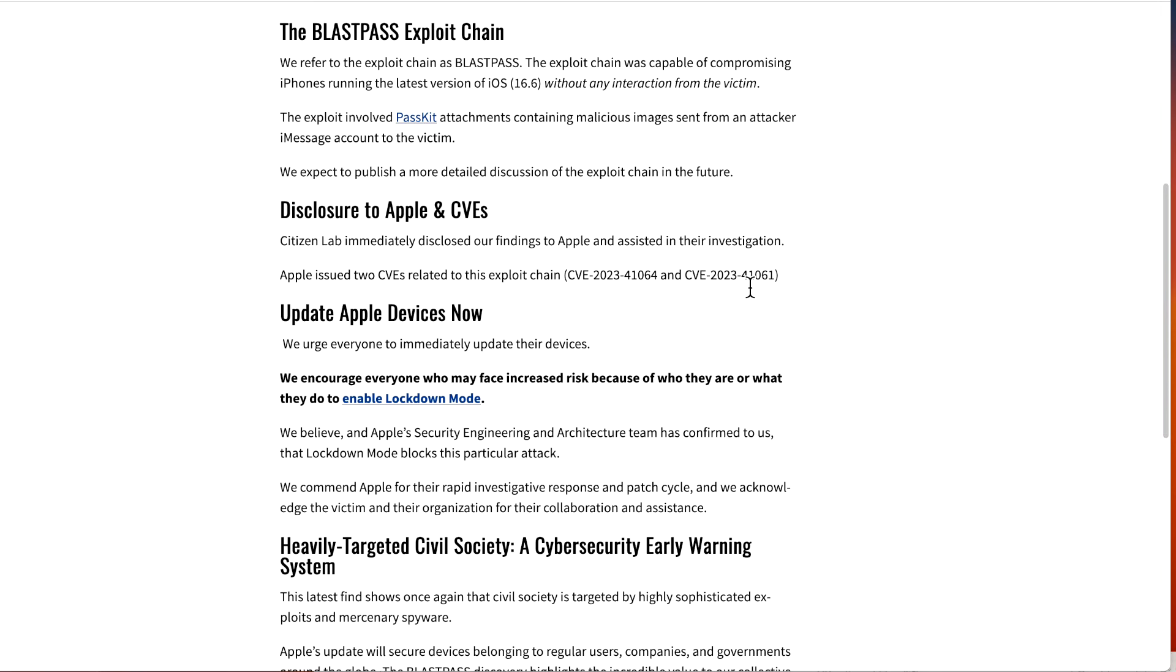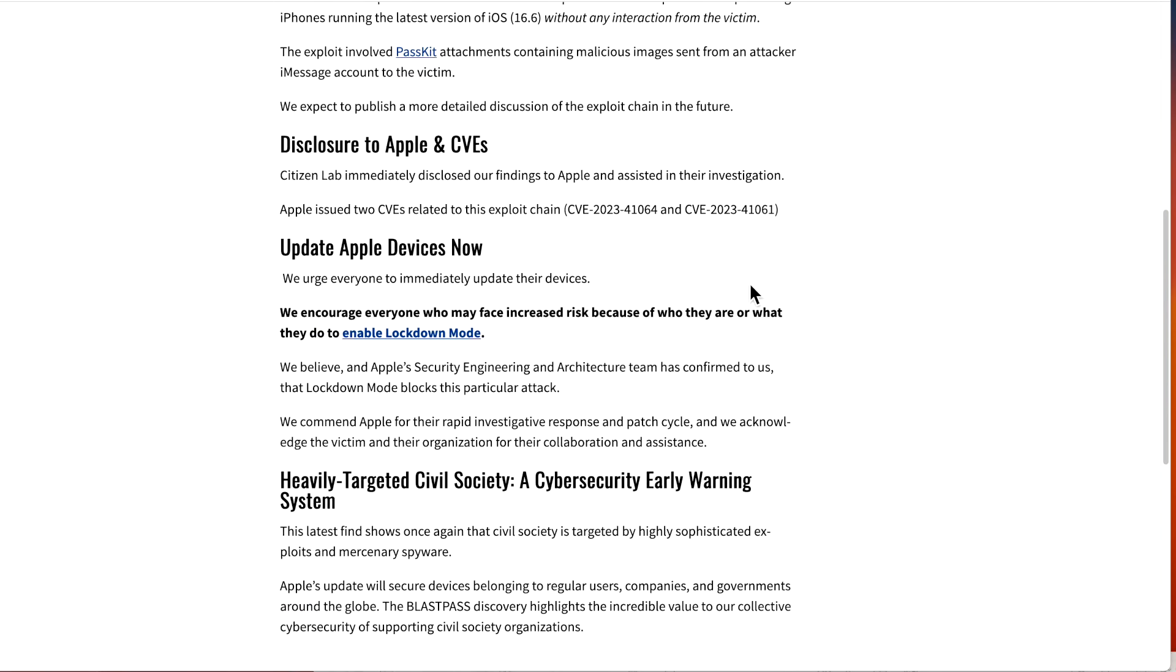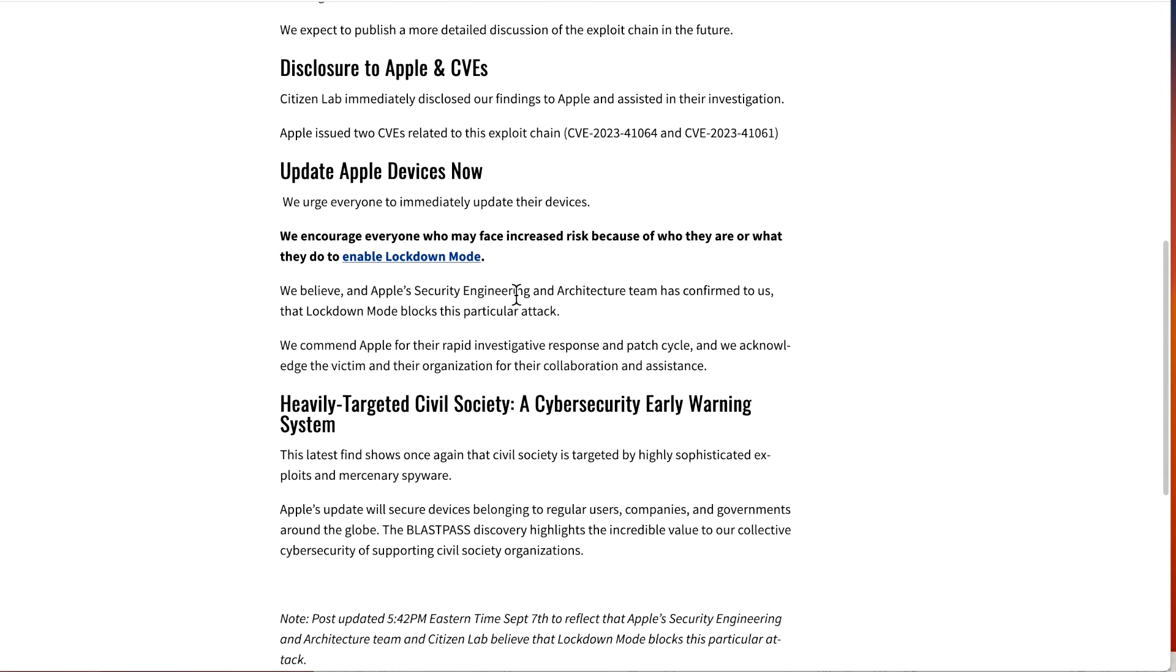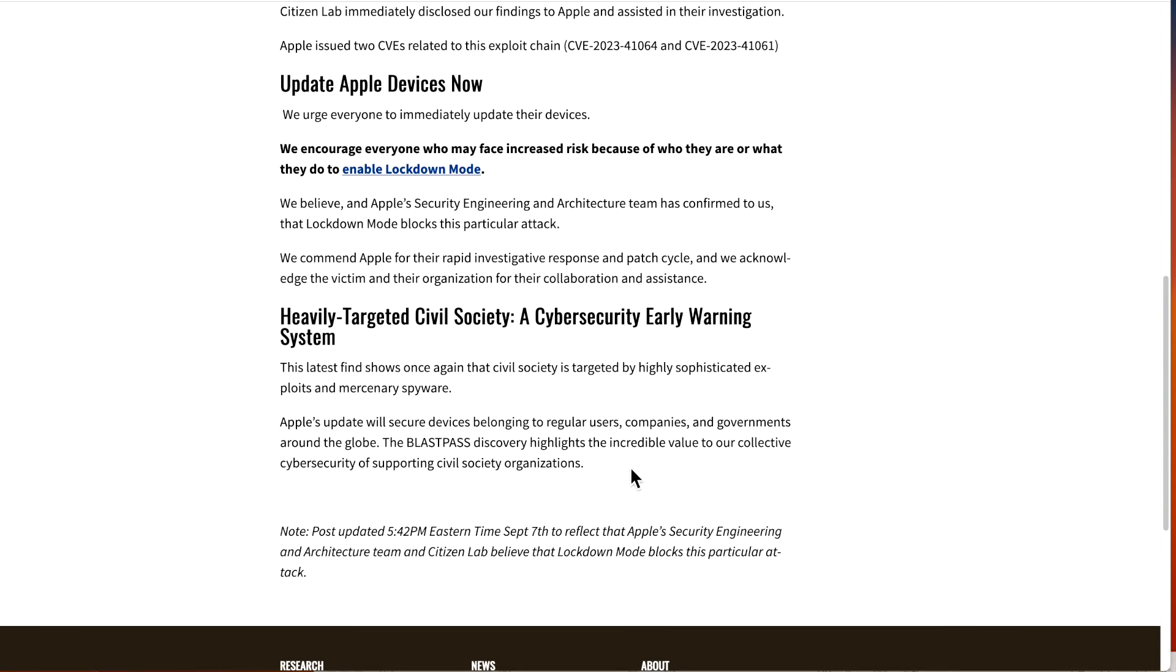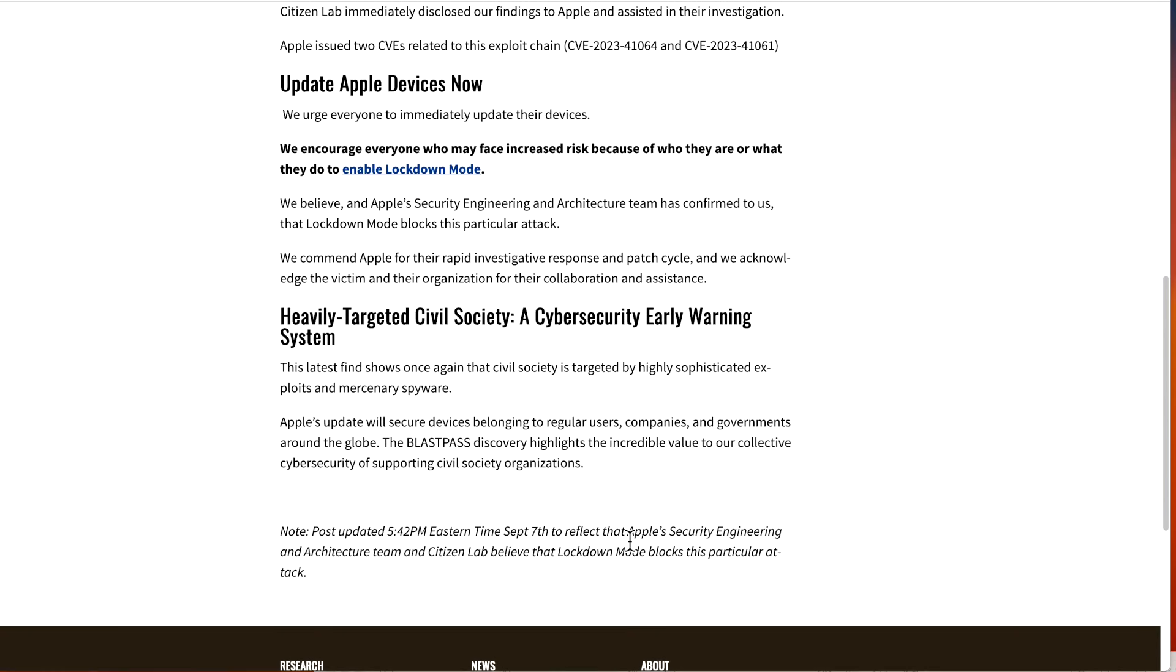They're basically telling everybody to update now. The latest find shows that once again that civil society is targeted by highly sophisticated exploits and mercenary spyware. Apple's update will secure the devices belonging to regular users, companies, and governments around the globe. The BlastPass discovery highlights the incredible value of our collective cybersecurity and supporting civil society organizations. Any organization or security expert finding these exploits and letting Apple know is protecting us all, because Apple can fix those exploits immediately.